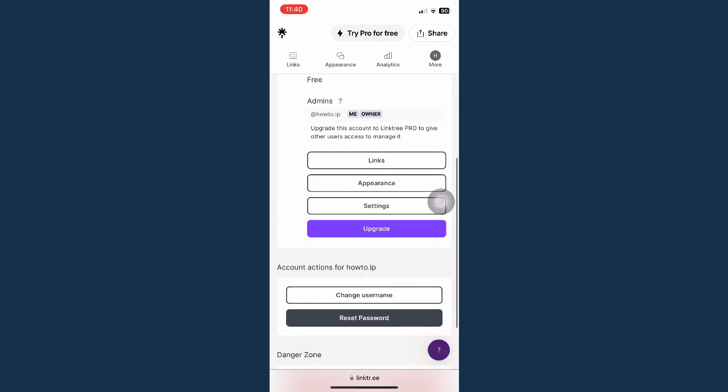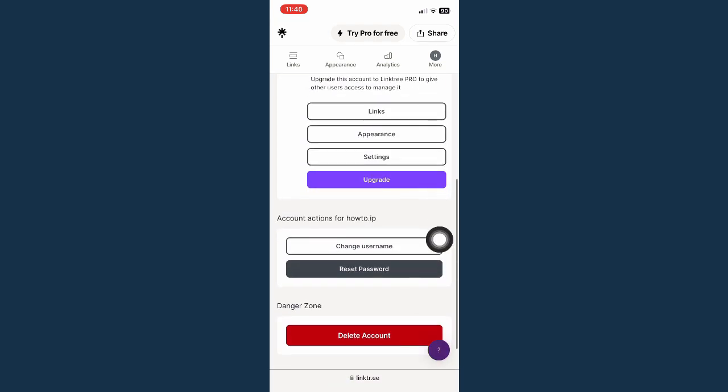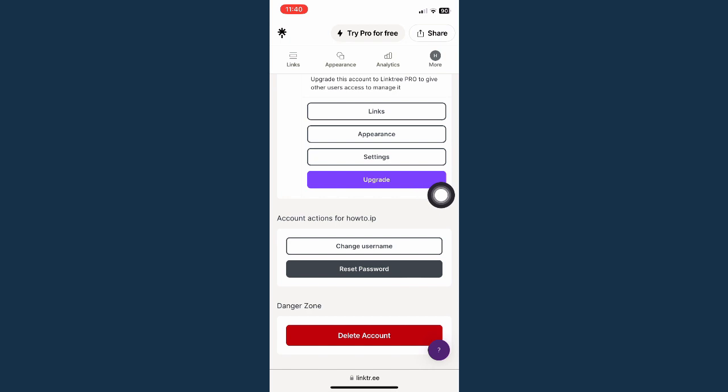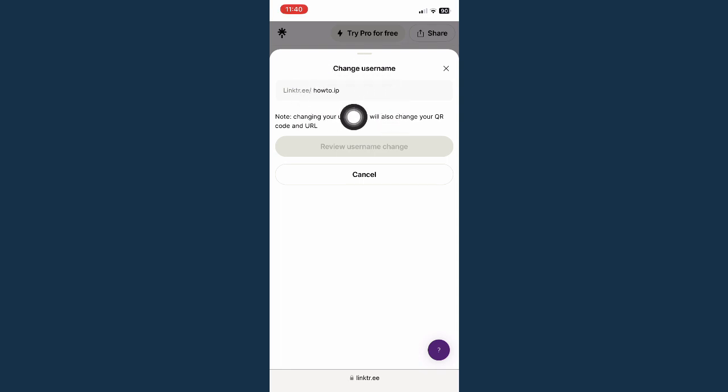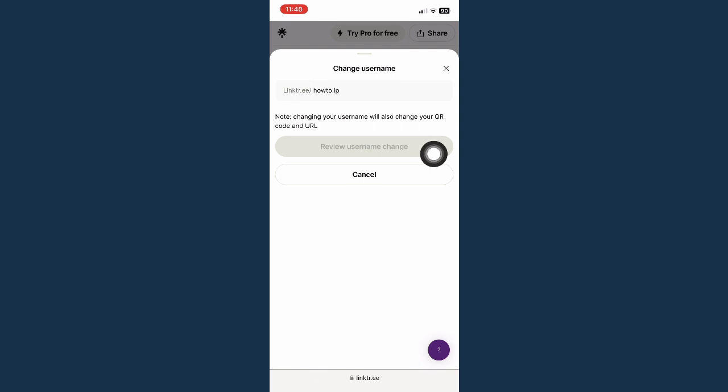And scroll down once again until you can see the change username button. So click on change username. And then you may type in your new username right here and then click on Review Username Change.